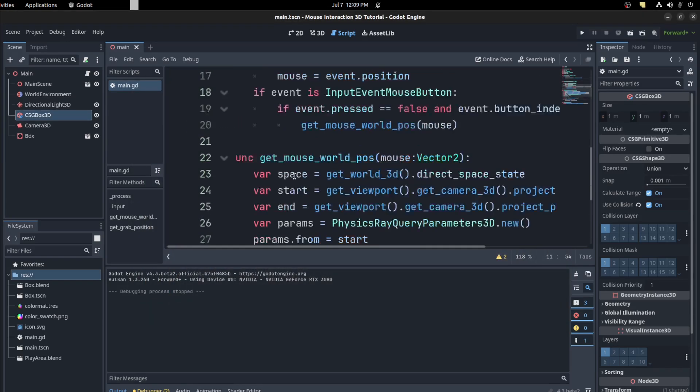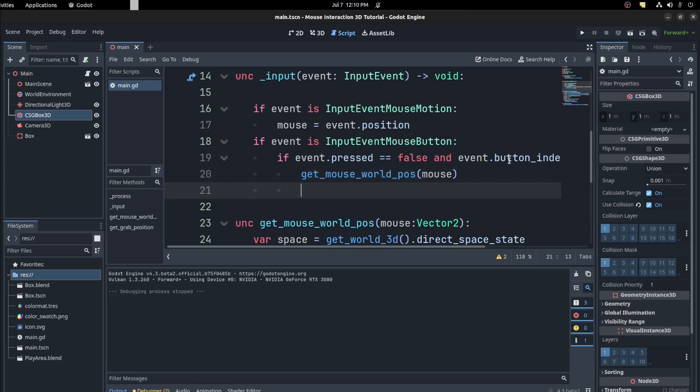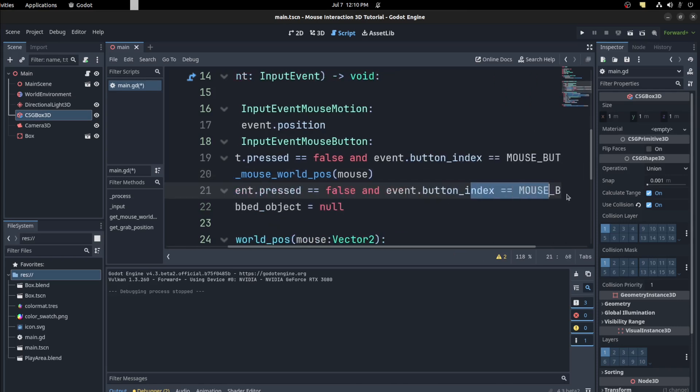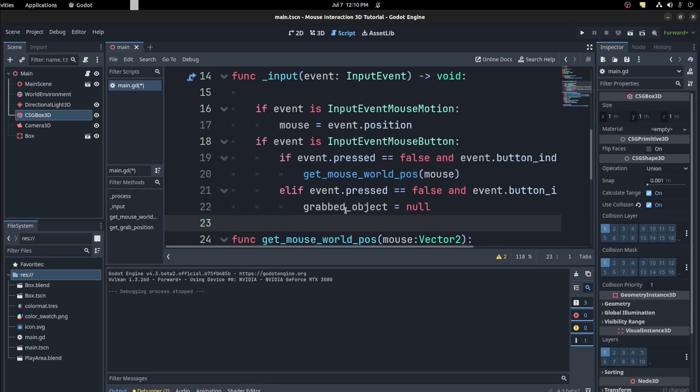So let's release it. So all you have to do here now is, okay, so else if the event was the right mouse button, you want to say grabbed object is equal to null.